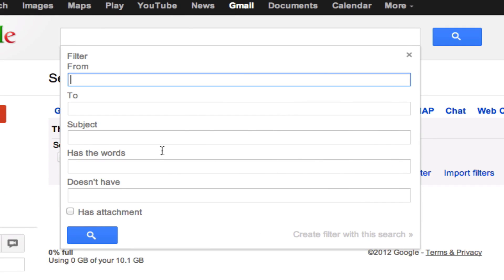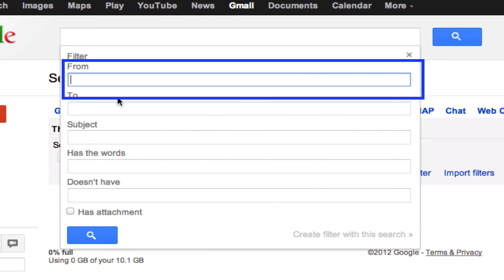There are a bunch of options here in this panel, but the one that we're going to focus on is the from filter. This will allow you to filter all emails from a specific email address directly to the trash and you'll never have to worry about them again.